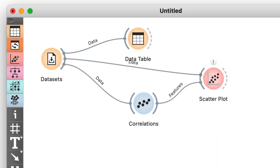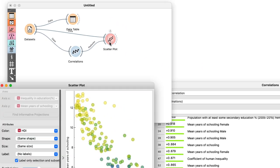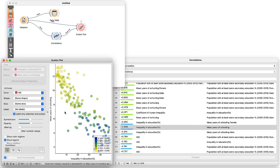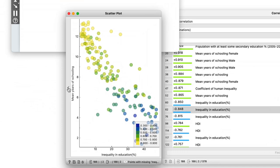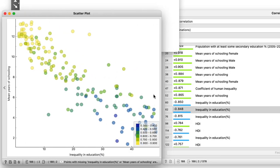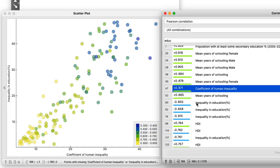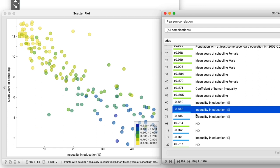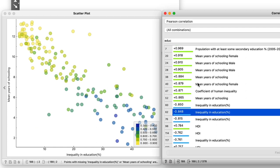Nice! I see that Orange now adds the label features on the link between correlations and scatterplot. I will now open both widgets. Selecting a row in correlations now emits a signal that informs the scatterplot which axis to display.